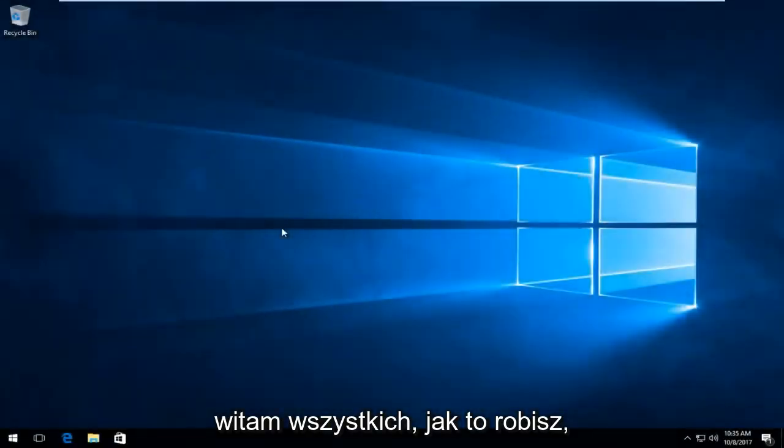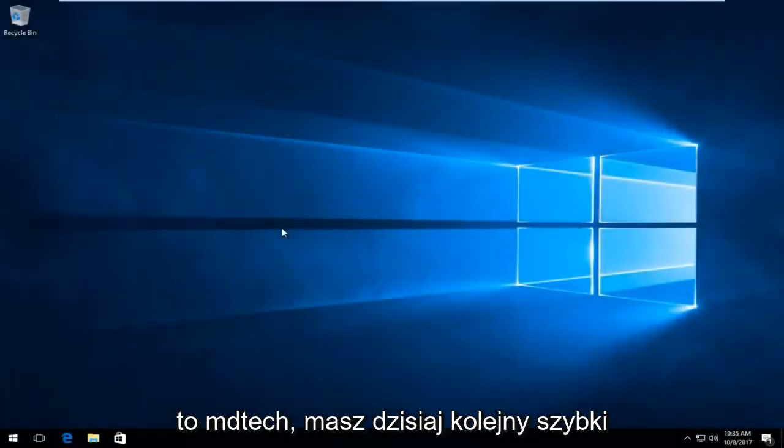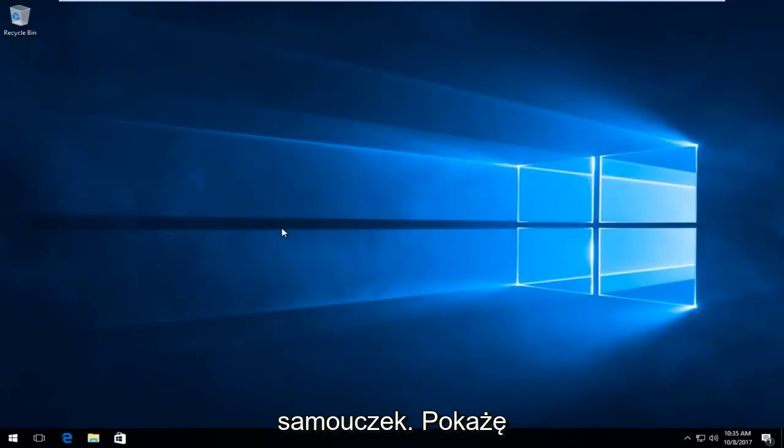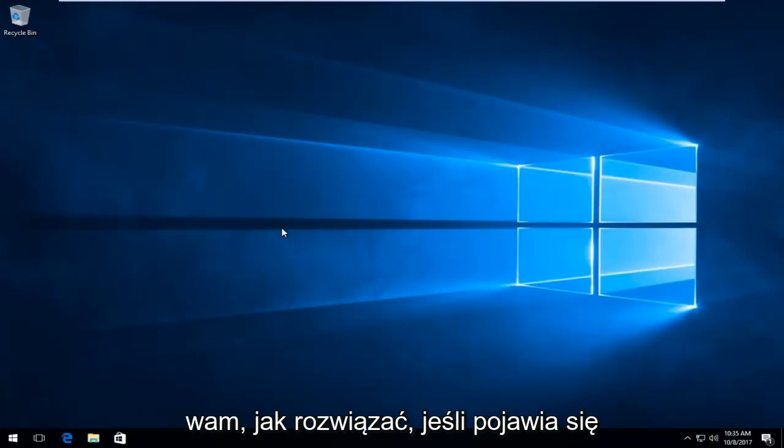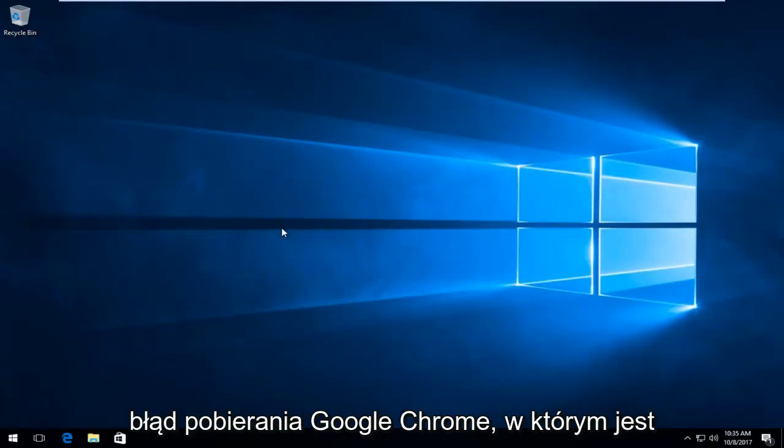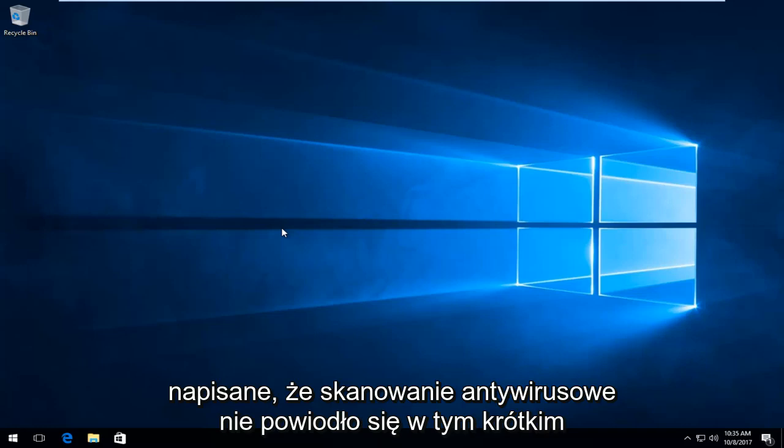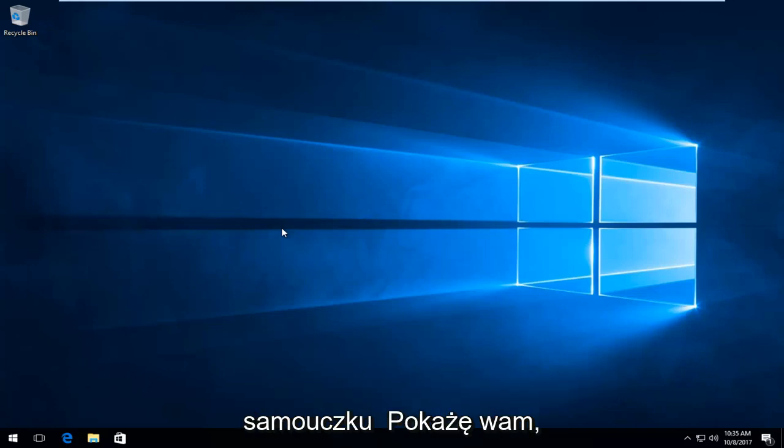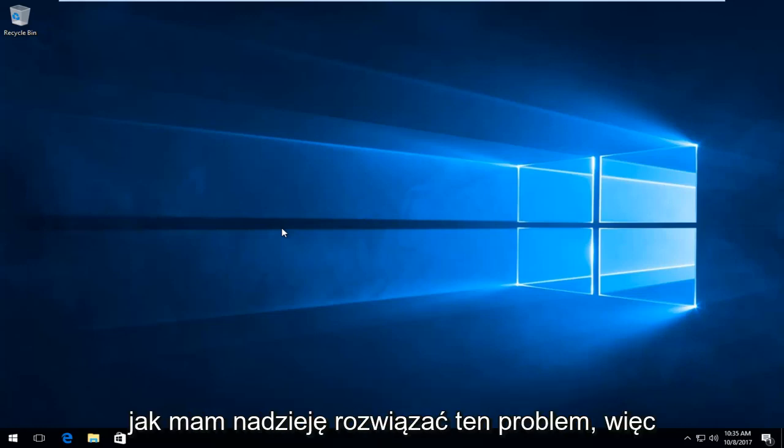Hello everyone, how are you doing? This is MD Tech here with another quick tutorial. Today I'm going to show you guys how to resolve if you're getting a Google Chrome download error where it says the virus scan failed. In this brief tutorial, I'll be showing you guys how to hopefully resolve this problem.